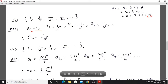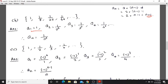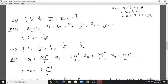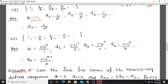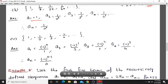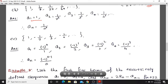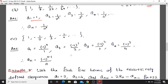Third sequence: 1, -1/2, 1/3, -1/4, ... Here a1 = (-1)^0 / 1, a2 = (-1)^1 / 2, a3 = (-1)^0 / 3... The power of -1 depends on the numerator pattern. When the term is positive the power is even, when negative the power is odd. The power is n-1, so the nth term is (-1)^(n-1) / n.